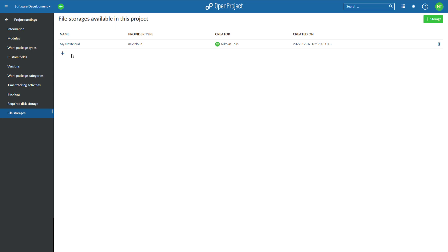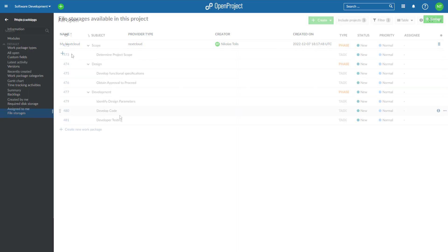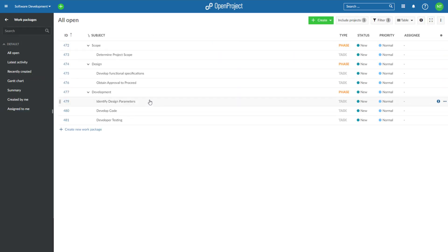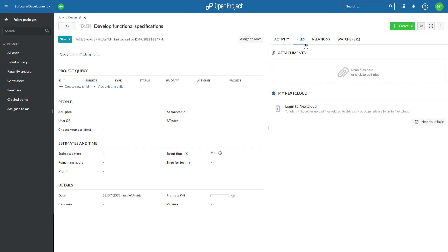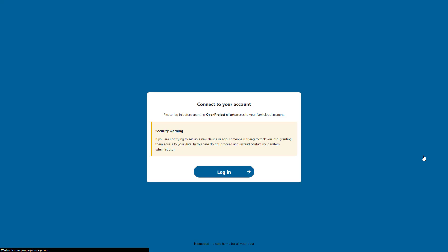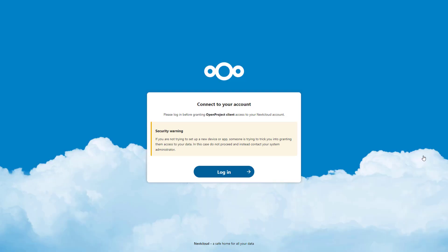To begin using this integration, you will need to first connect your OpenProject and Nextcloud accounts. To do this, open any work package in a project where a Nextcloud file storage has been added and enabled by an administrator and follow these steps. First, go to the Files tab of any work package and click the button Nextcloud login.